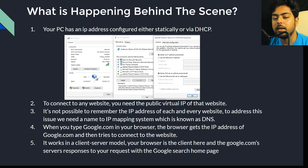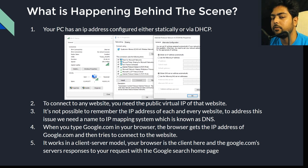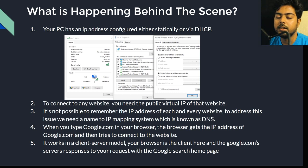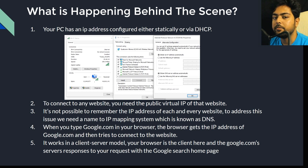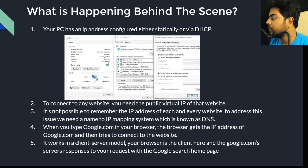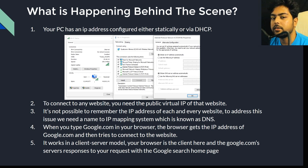I'm calling the IP address 'virtual' — we'll cover that in our load balancing session. For now, what we must know is that our PCs and laptops have IP addresses configured, which is why we are able to access the internet.